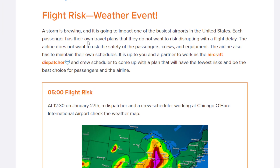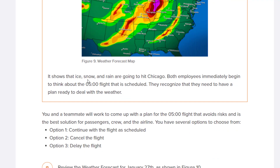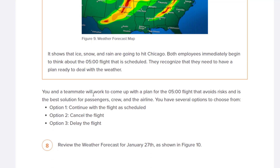You're going to be the dispatchers. The flight is scheduled for 12:30 on January 27th. You're working at Chicago O'Hare, and this is the weather map that's causing trouble. It shows that ice and rain are going to hit Chicago. Both of you need to immediately think about that flight that is scheduled and have a plan ready to deal with that weather.